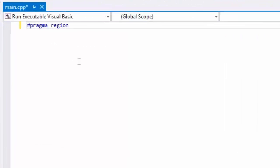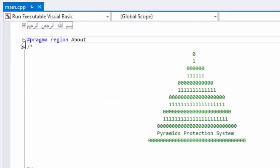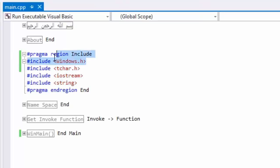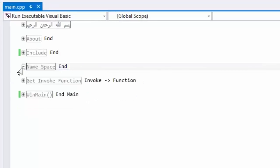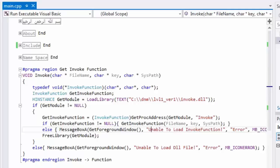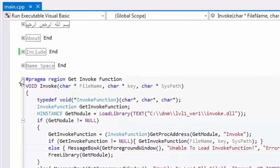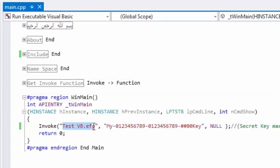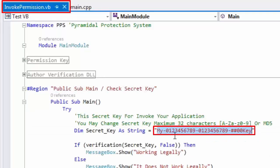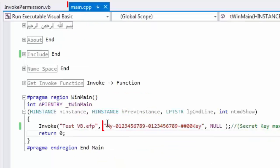Now write the invoker code from the documentation, or copy and paste. This includes the same using and import directives as in .NET, and also the namespace. This is the invoke function that will invoke your EFP file via the invoke DLL file. The invoke function must include your EFP file path and secret key to run and start your application. Check that your secret key is the same as in .NET.